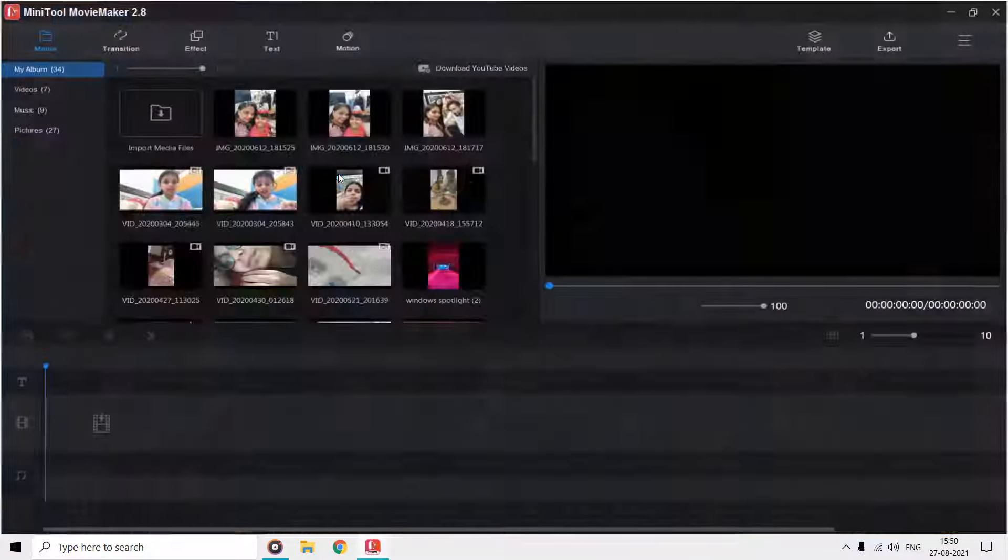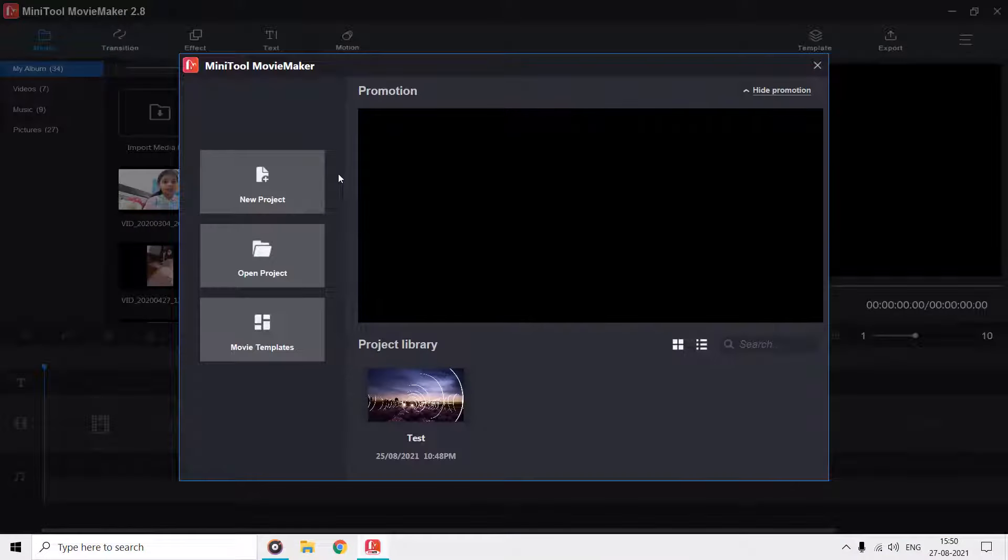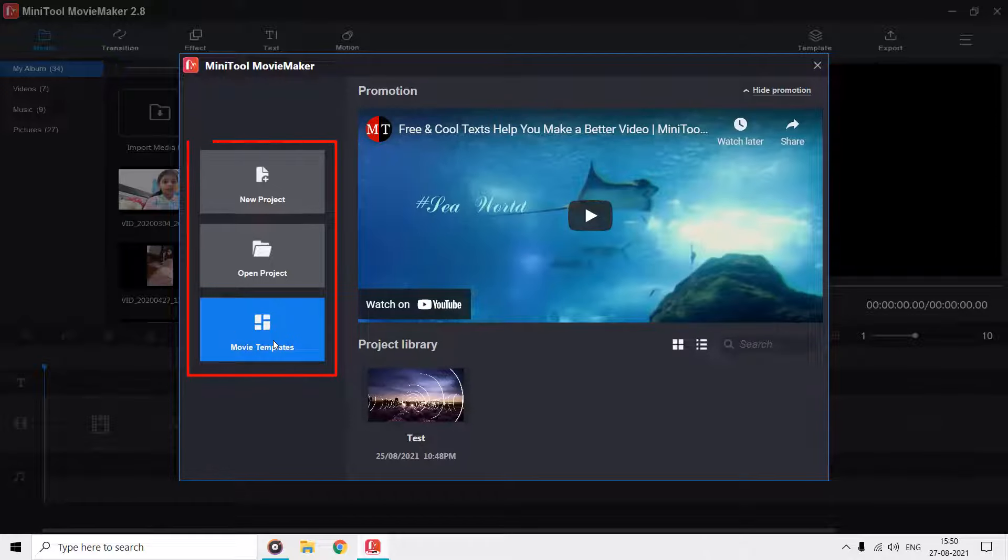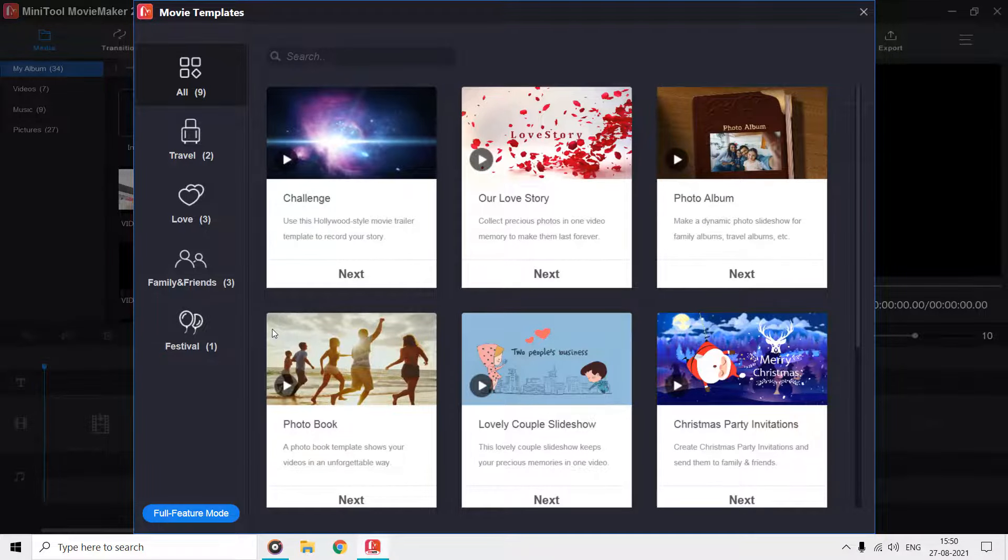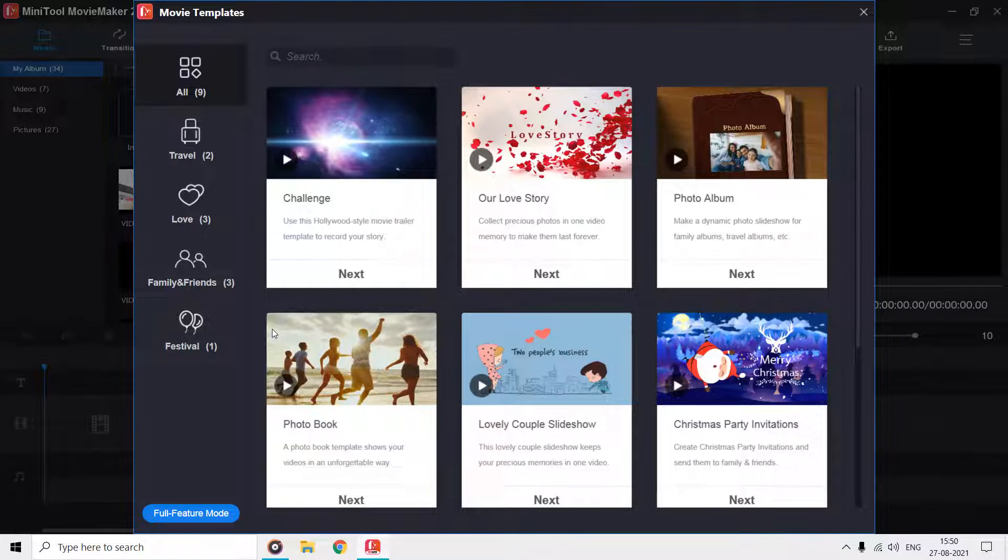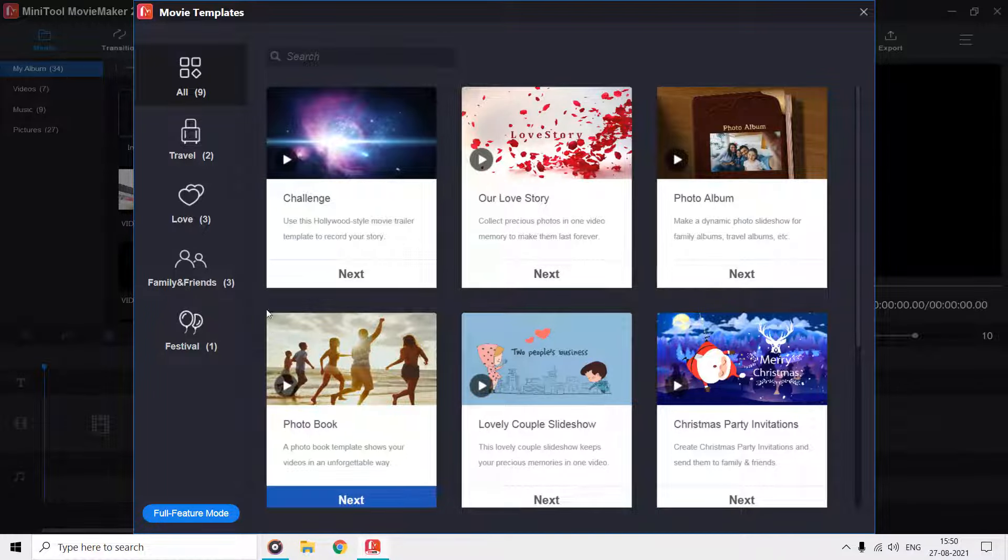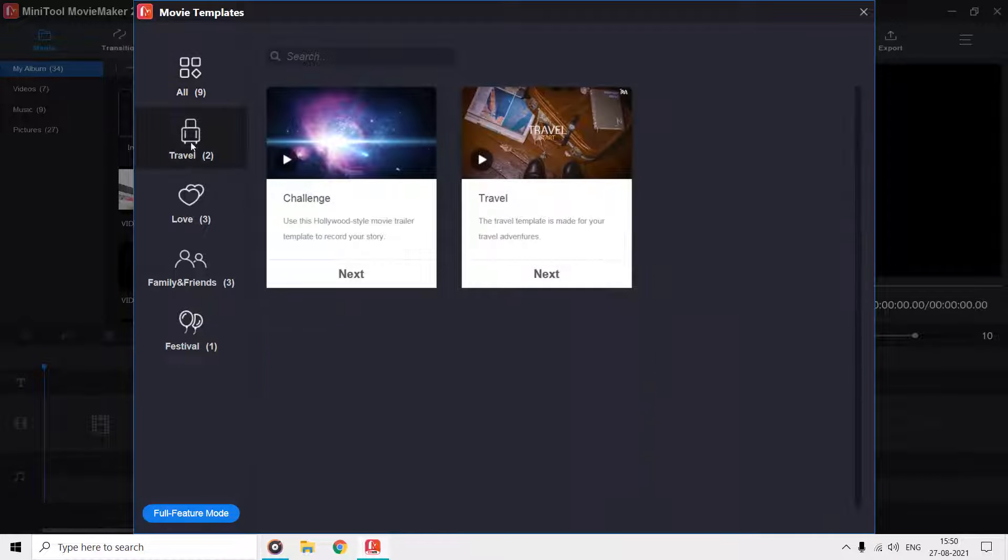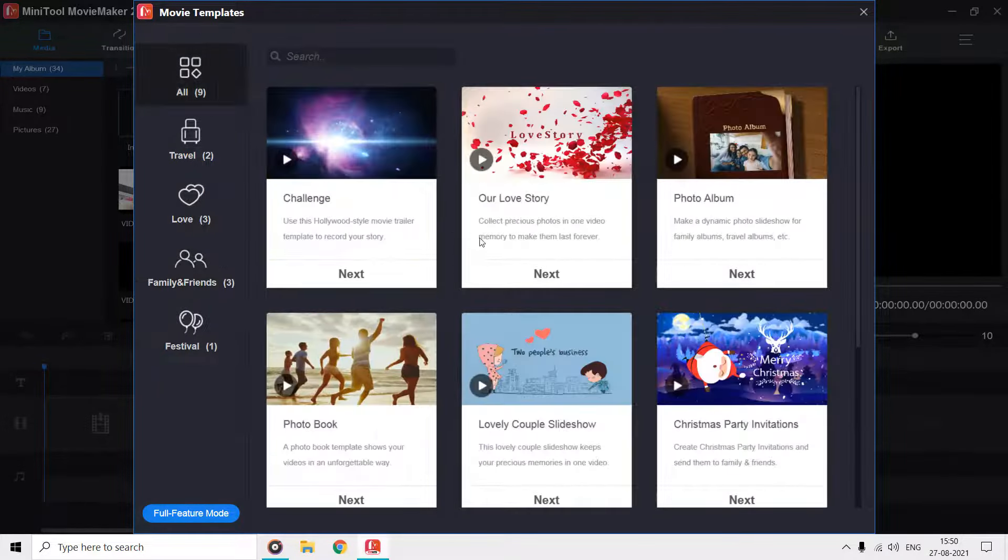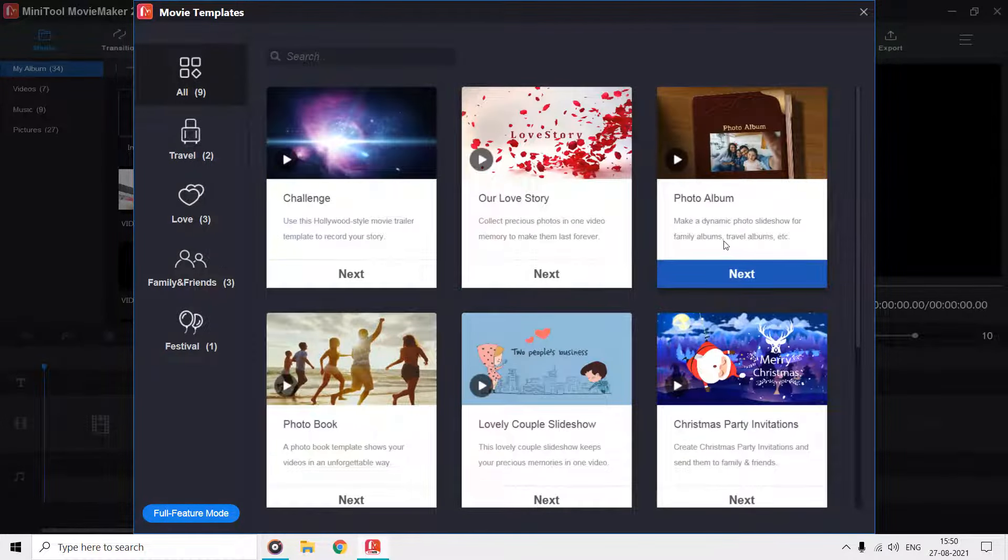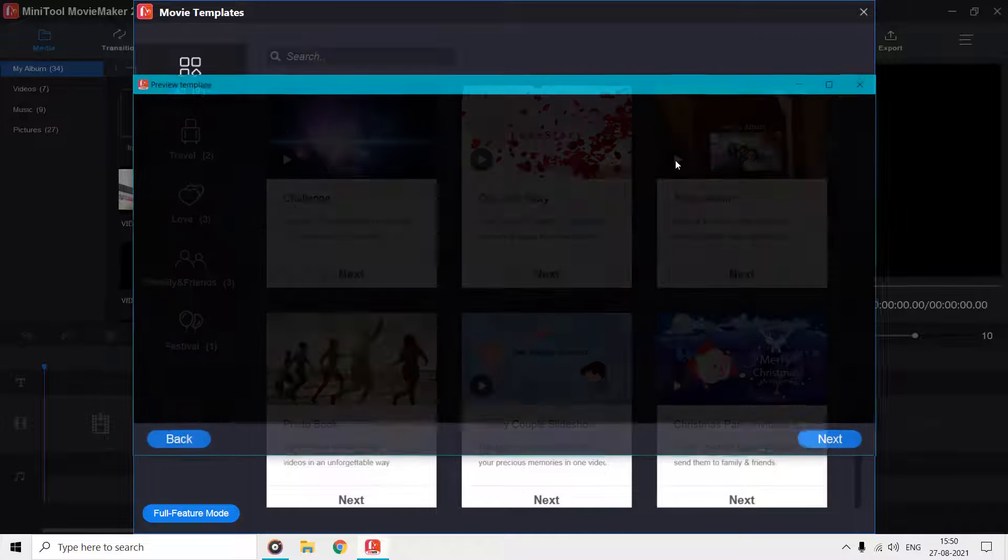The welcome screen asks you if you want to create a new project, want to open a saved project, or use movie templates to quickly start making videos. Let's first explore the movie templates, and here we have a total of nine templates category-wise. You can look into all or choose from a specific category.